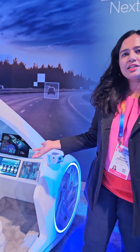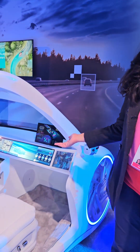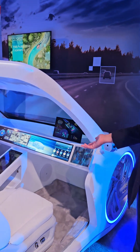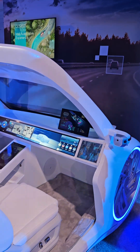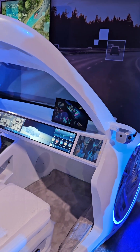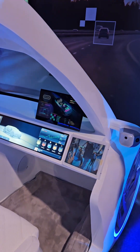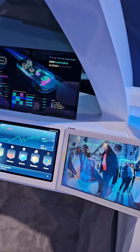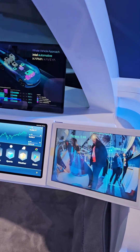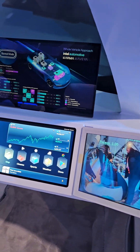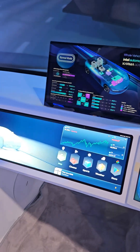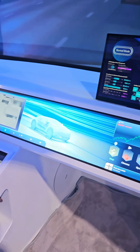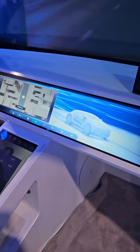Hi, my name is Mary. I'm part of Intel Auto and what we're showcasing here is the ability to run multiple workloads all on a single processor. This system right now is running on the first generation Intel Automotive SoC, and all of these displays and all the workloads are running off that single processor.